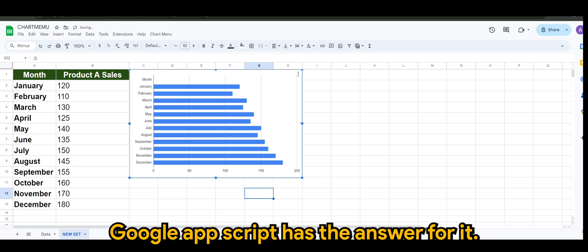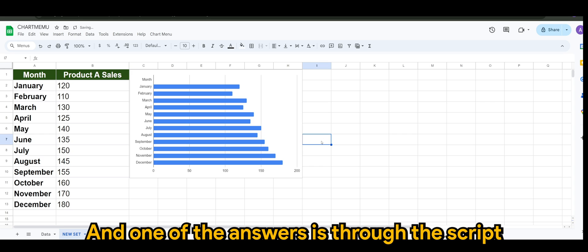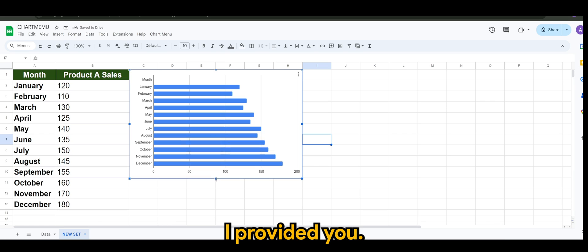Google Apps Script has the answer for it and one of the answer is through the script that I provided you.